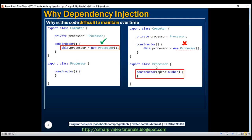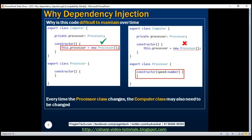The processor class no longer has an empty constructor. To be able to create an instance of it, we have to supply a value for the speed parameter, otherwise we get a compilation error. So every time the processor class changes, the computer class also needs to change. Here we have shown a dependency on only one object, but in reality a computer may have dependencies on several other objects like memory, hard disk drive, etc. Those dependencies in turn may also have other dependencies. Anytime these dependencies change, the computer class may also need to change. Hence, this code is difficult to maintain over time.